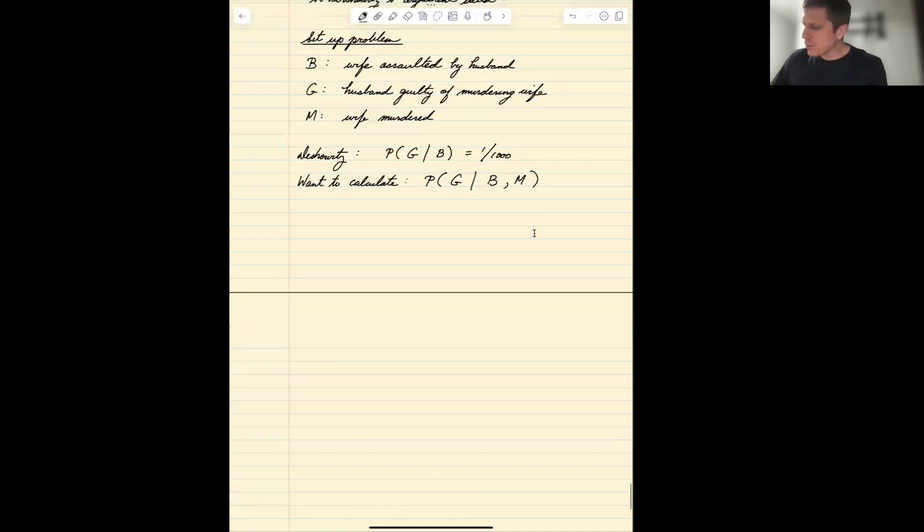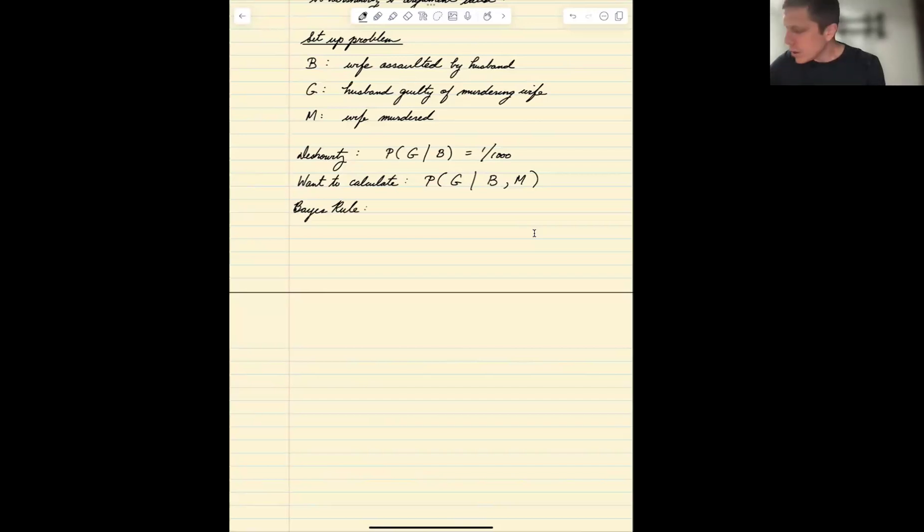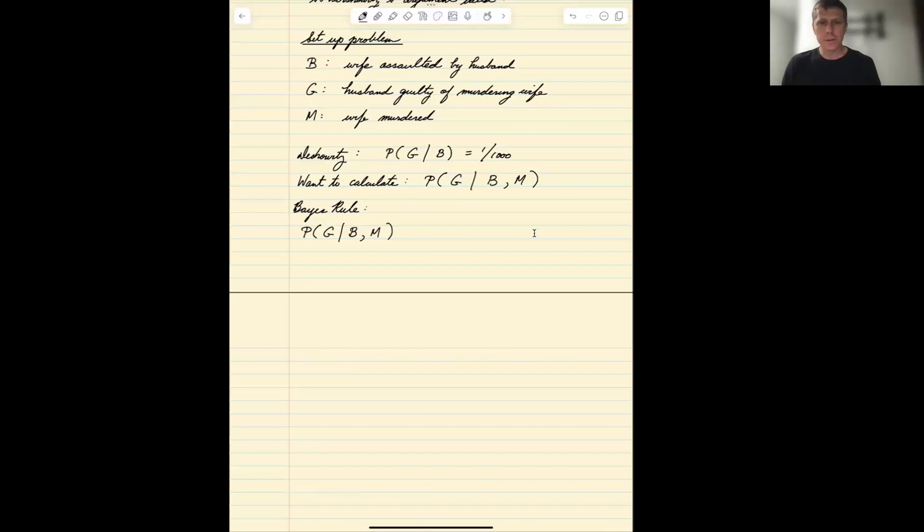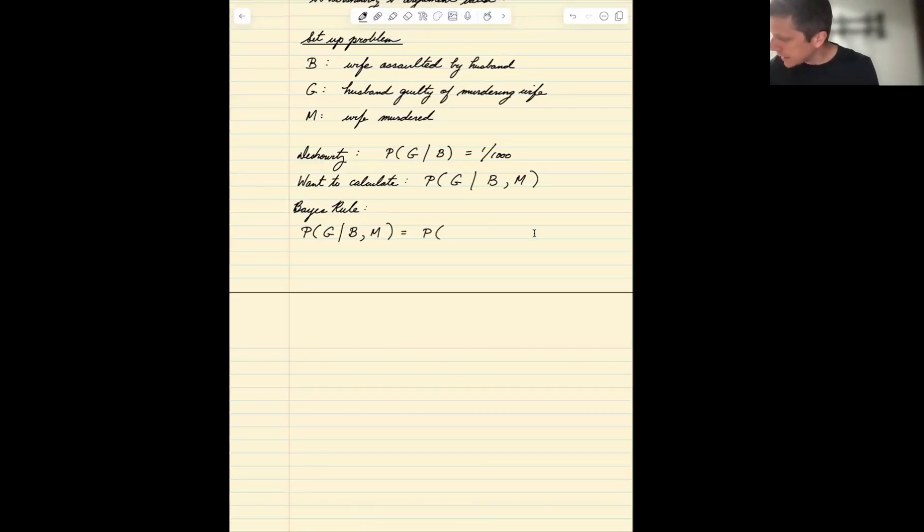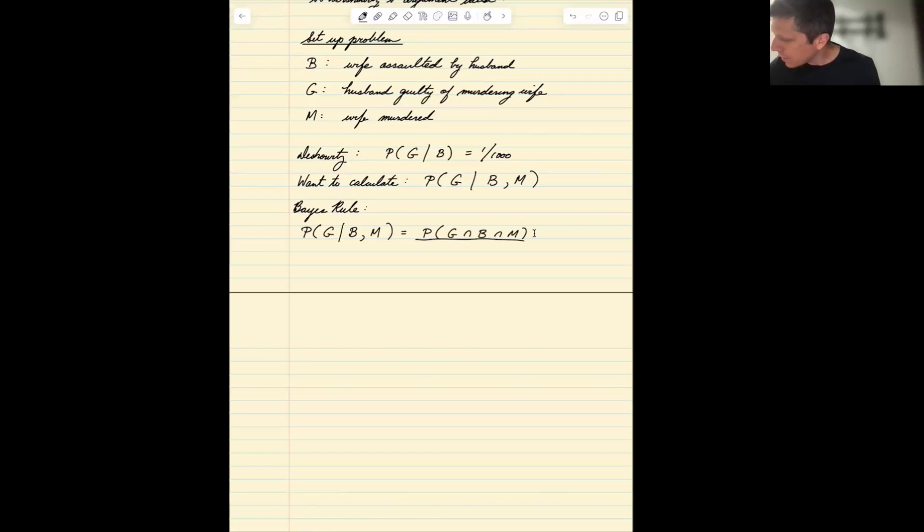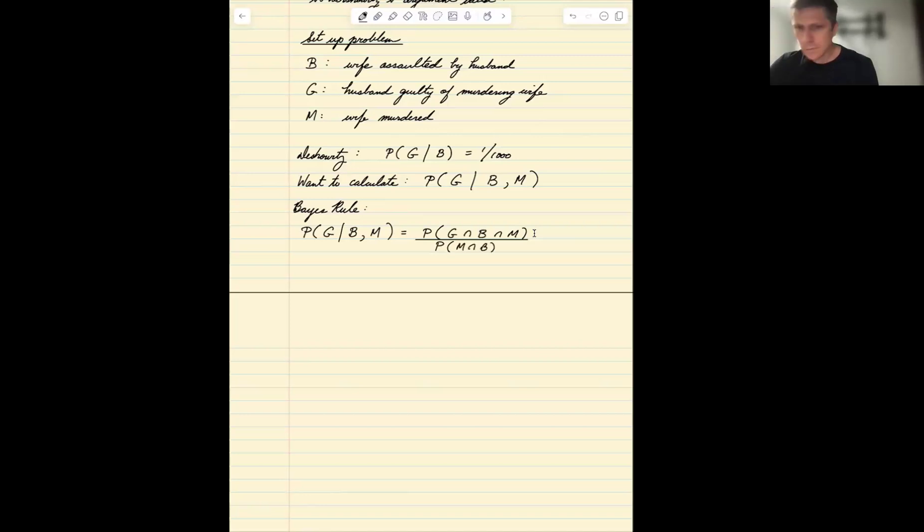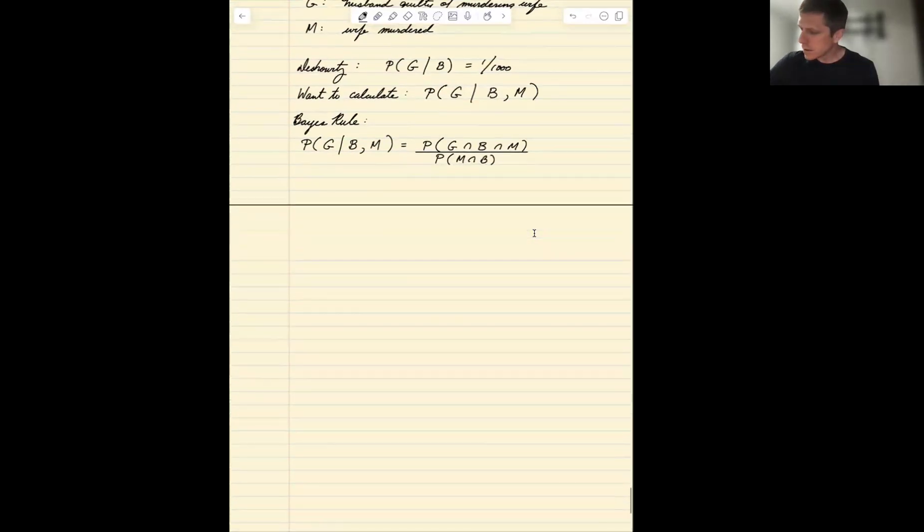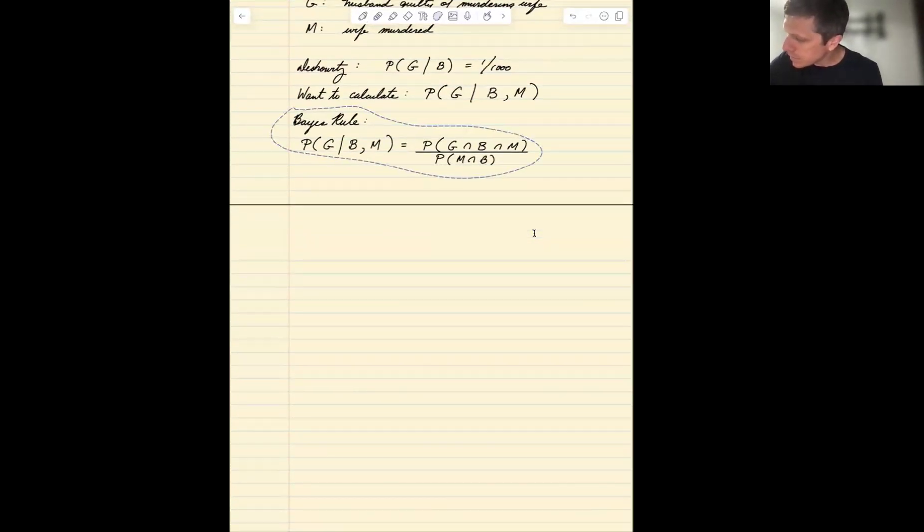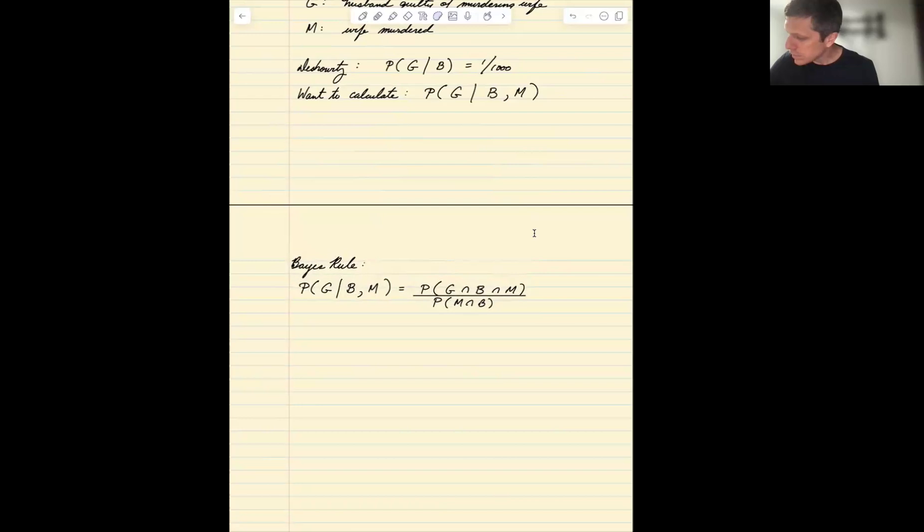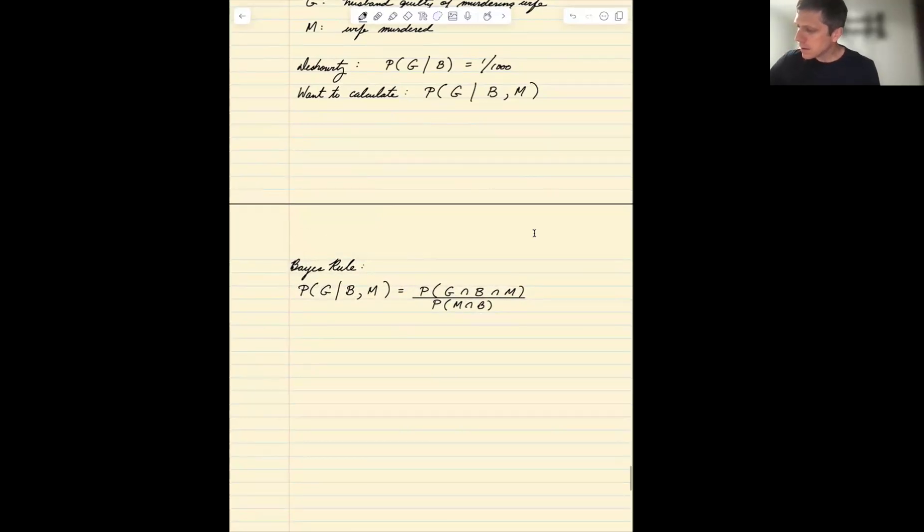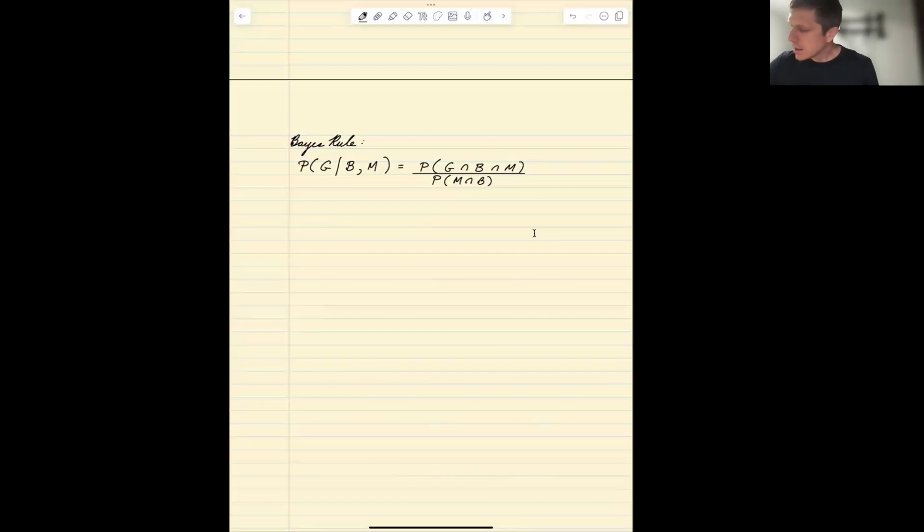How can we do this? Let's use Bayes' rule. So we want the probability of guilt given abuse and murder. The numerator is guilt and abuse and murder, over abuse and murder.